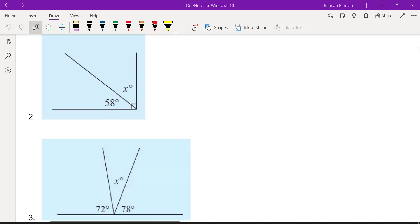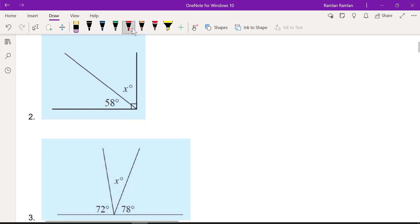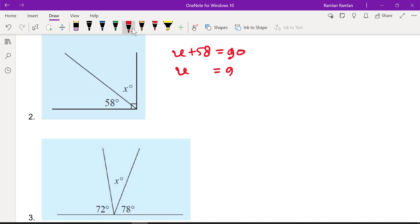Number two: we have 58° and x, and this sign means it's a 90° angle. This is what we call a complementary angle. If we add x and 58°, they equal 90°. Writing the equation: x + 58 = 90°. Subtracting 58 from both sides, x = 32°.